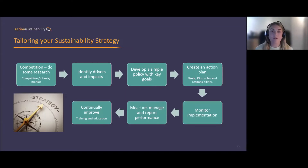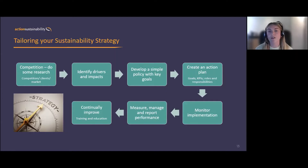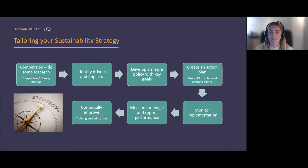Monitor implementation — we'll hear from Grace shortly on how HESIM are doing that. Measure, manage, and report performance: collect your baseline and understand how you're currently performing so you know how you can improve. And then continually improve — upskilling people, training and education, bringing people along that journey — improving your performance, understanding the data, and improving your sustainability strategy itself. With that, I'm now going to pass over to Ian.